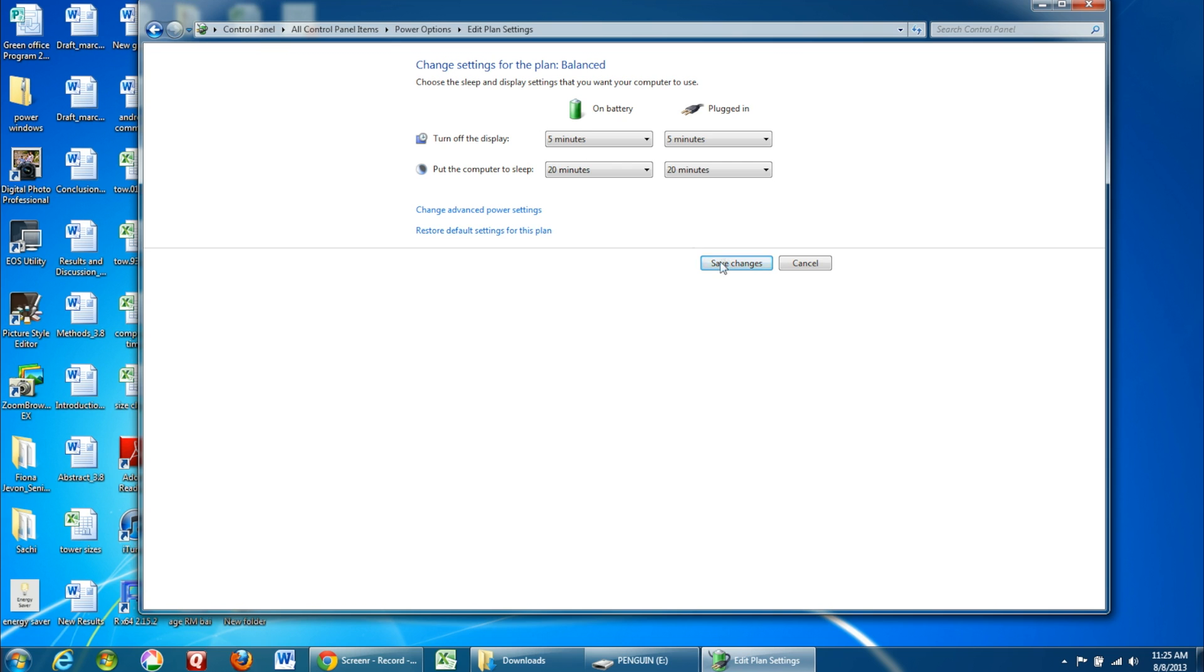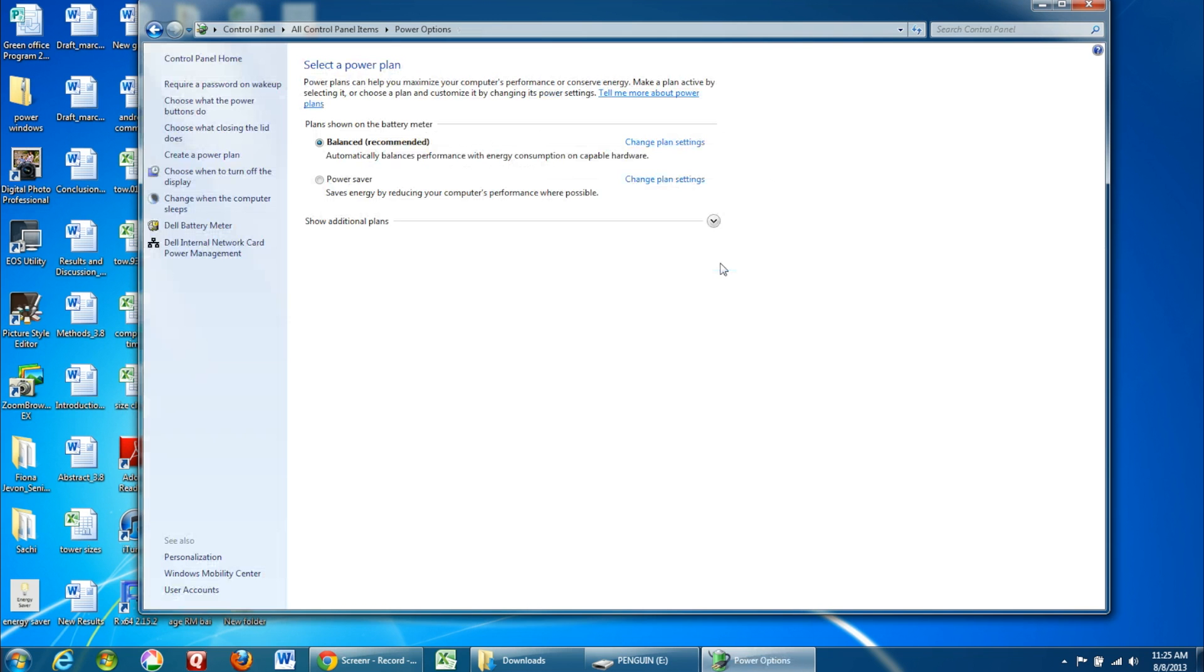Once you're done, click Save Changes. You've now successfully changed the power options on your Windows computer.